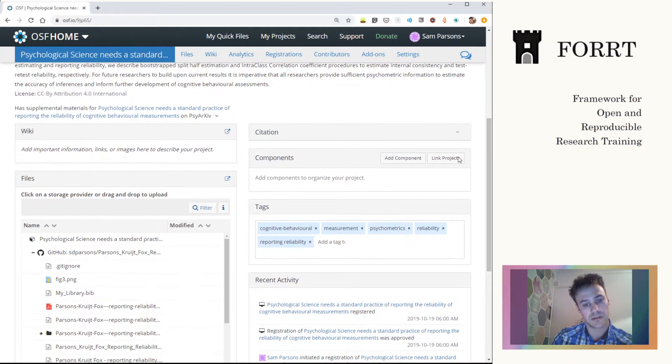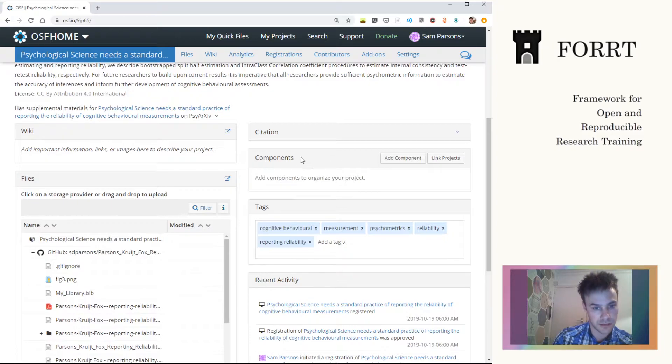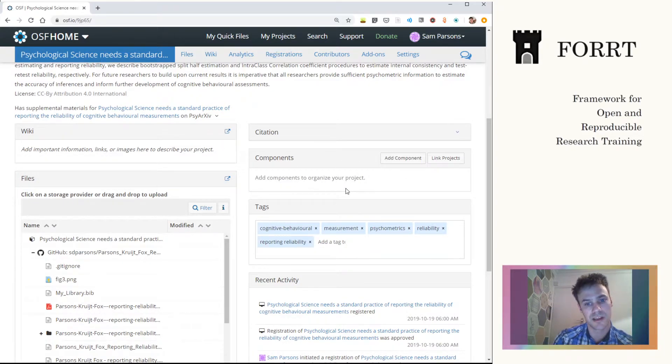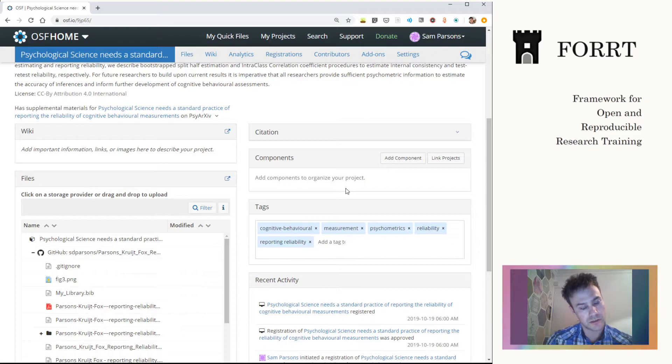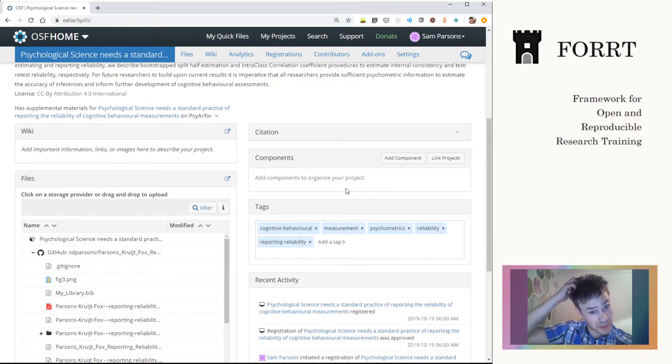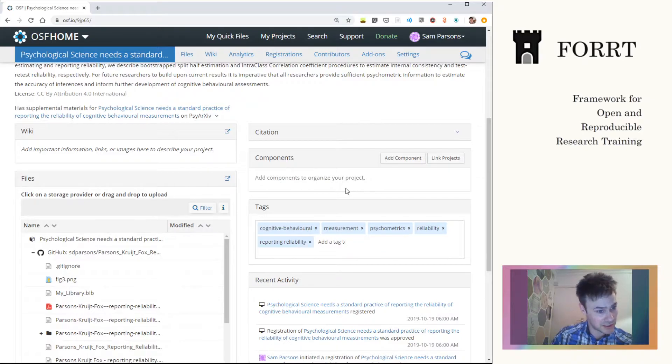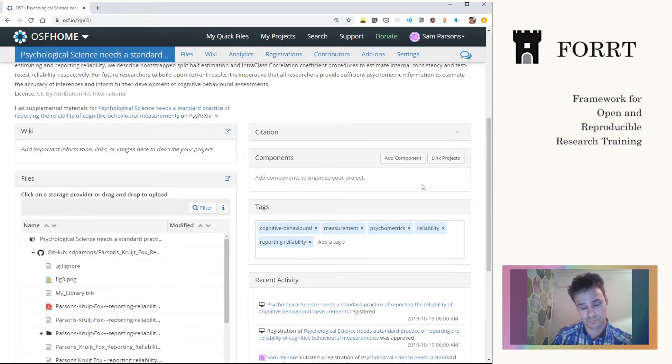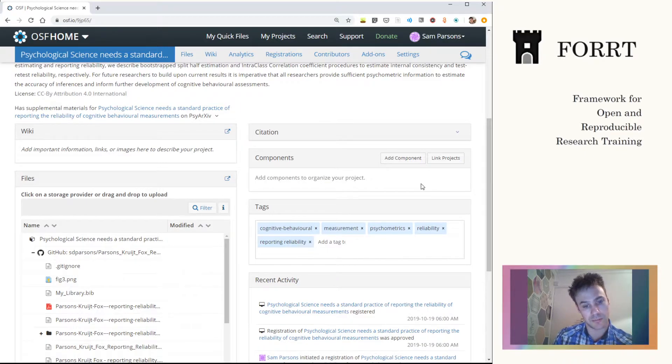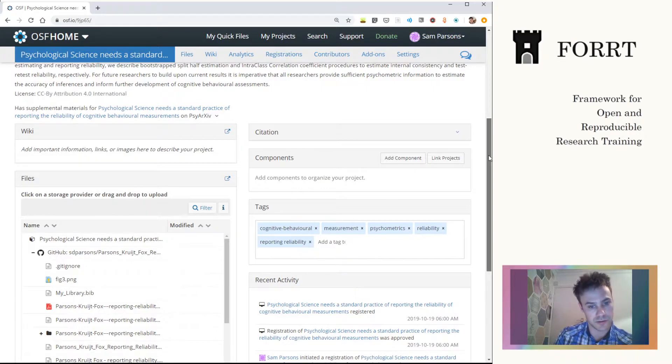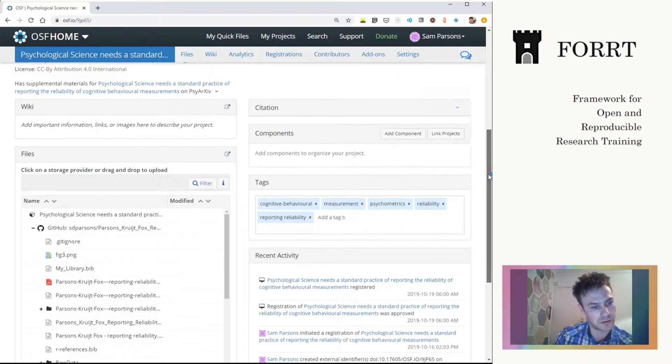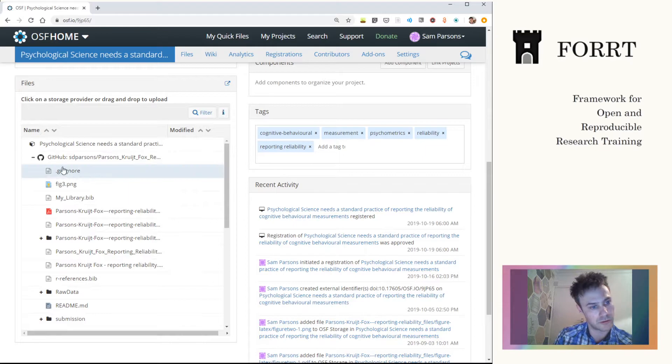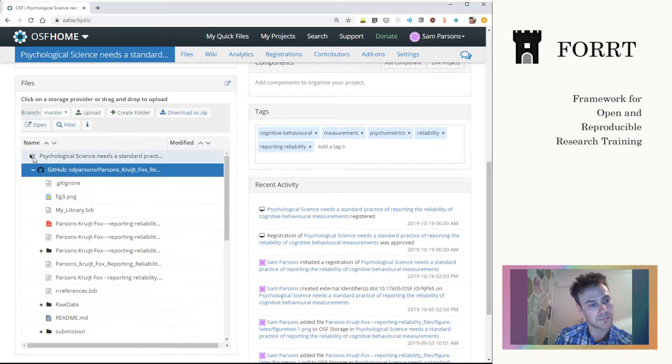Now in here, in the components, we can have a number of additional components. You might split, for example, a project into several different studies that each have their own sets of files and so on. You might want a private component in which you're able to store files that aren't accessible to others. There's an awful lot that we can do here, but we won't go through everything just yet.